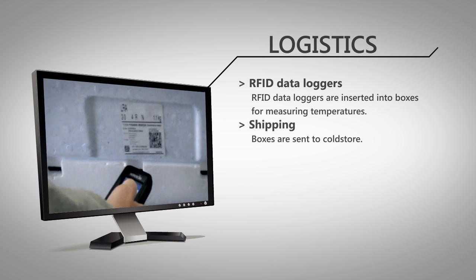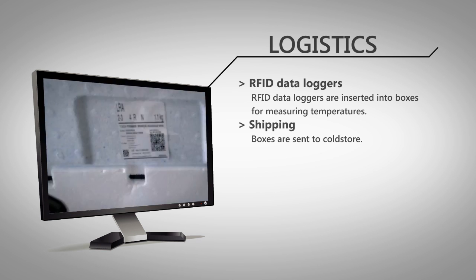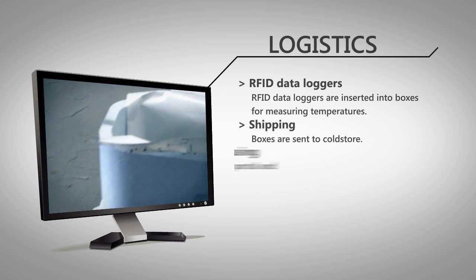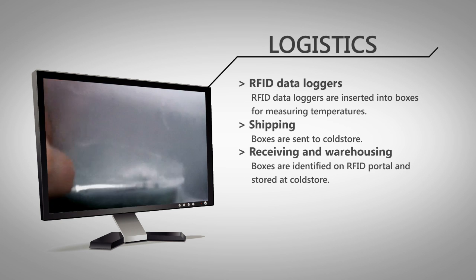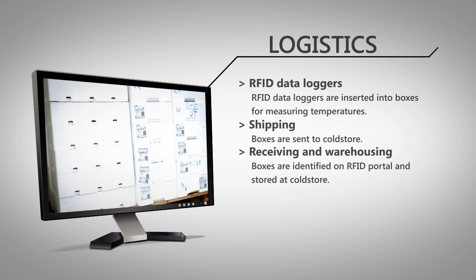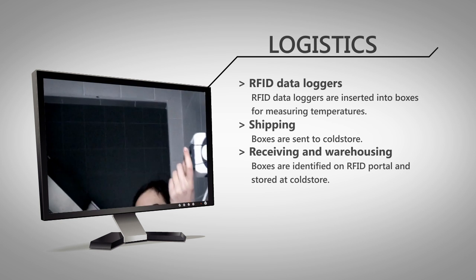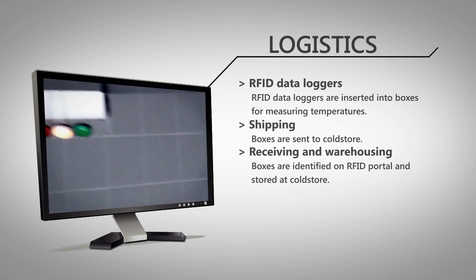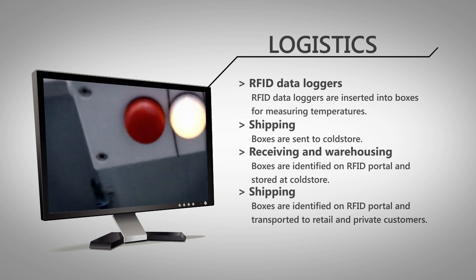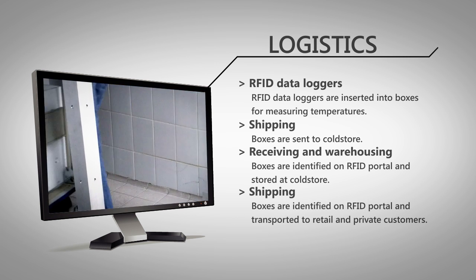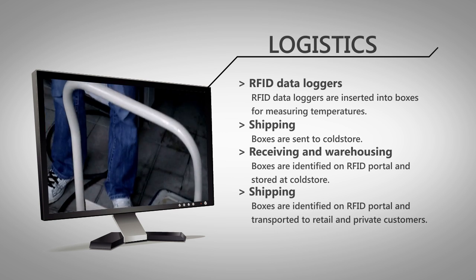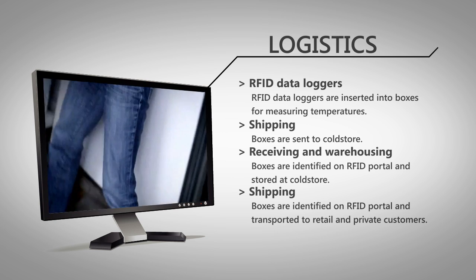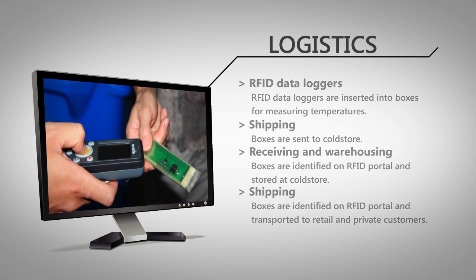When the boxes are ready, they are transported to the cold store. At the entrance, an RFID portal is used for reading RFID tags to generate receiving events. The fish is stored and will be transported to the customers the next day through the same RFID portal, which will generate shipping events.